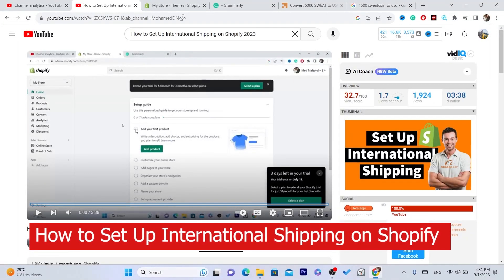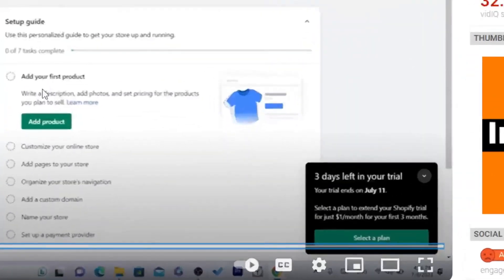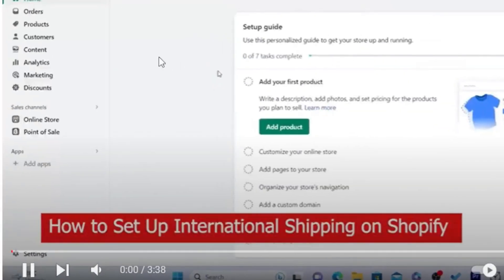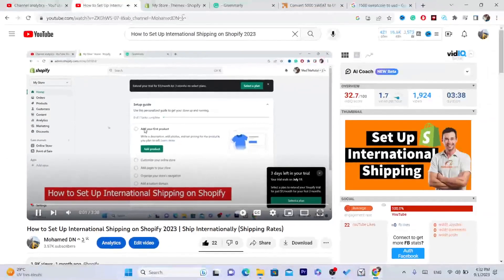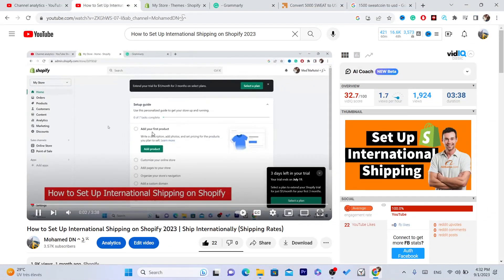I made this video about how you can set up international shipping on Shopify, but it's out of date. Shopify has changed its settings, so here's what you need to do now.